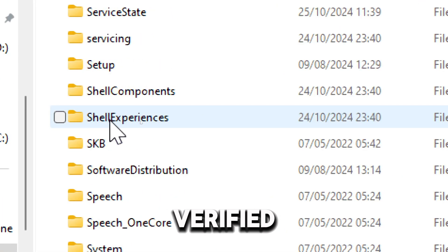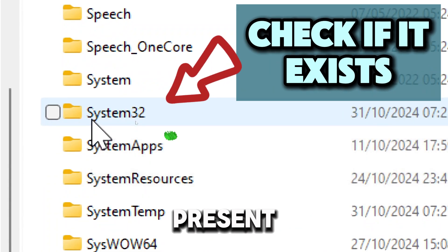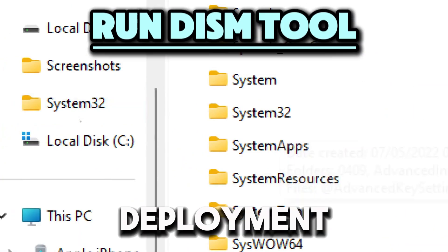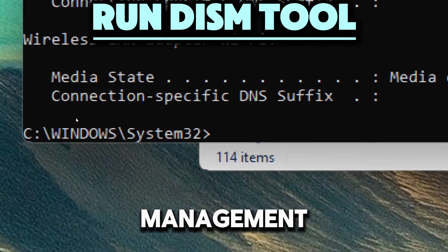If it exists, run the Deployment Image Servicing and Management tool.